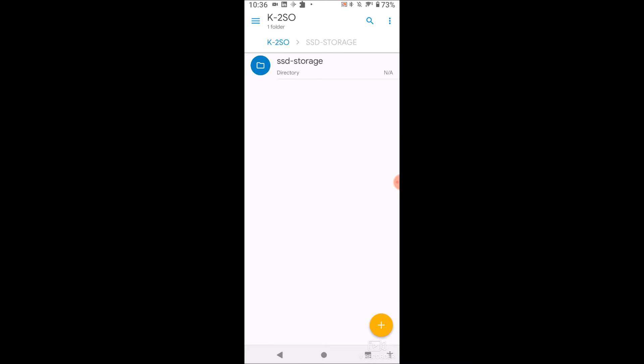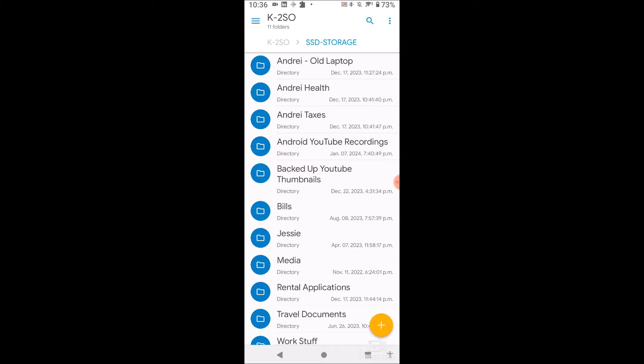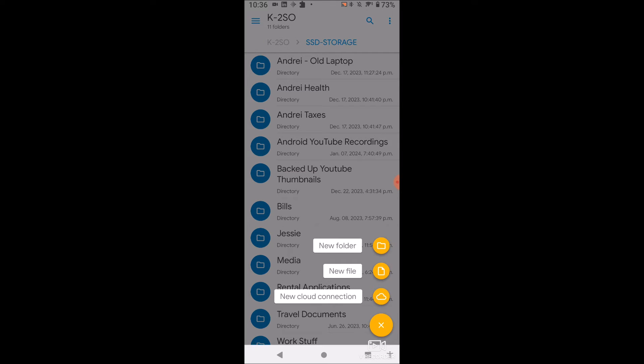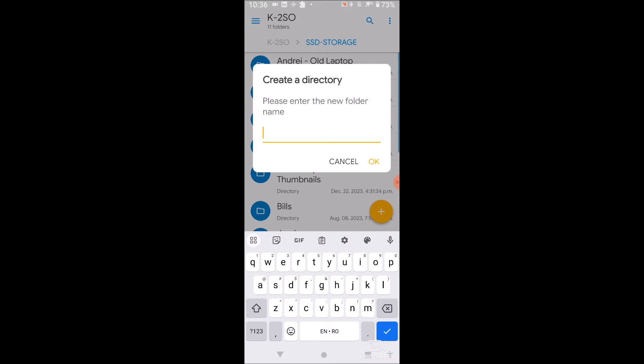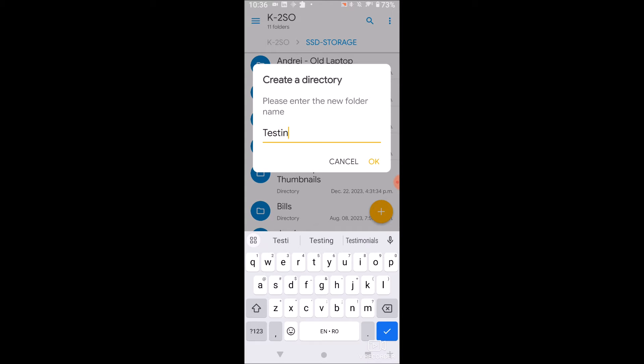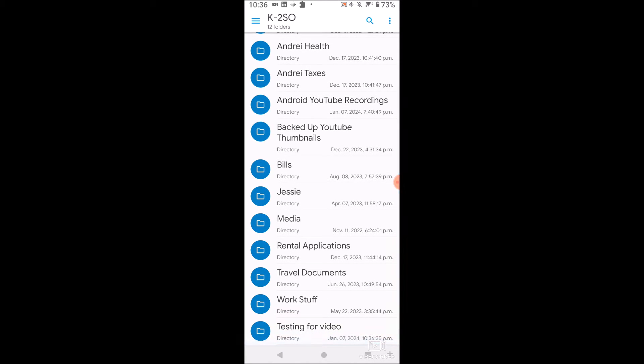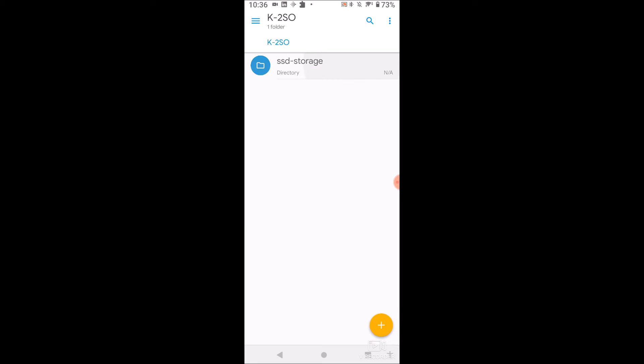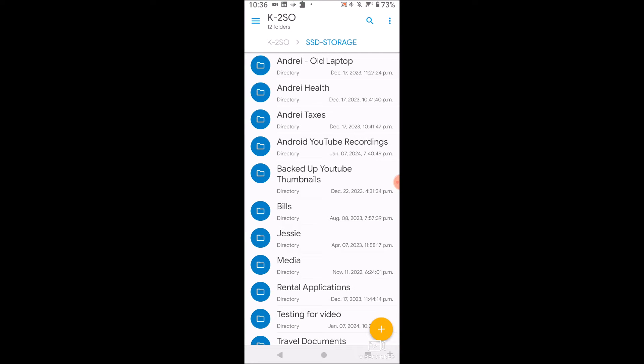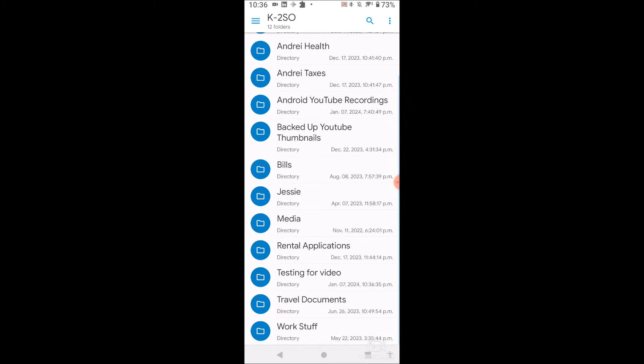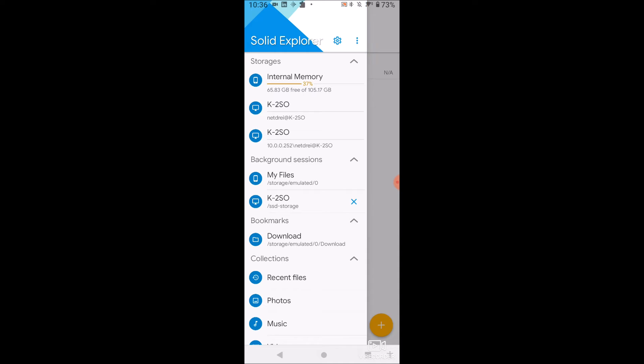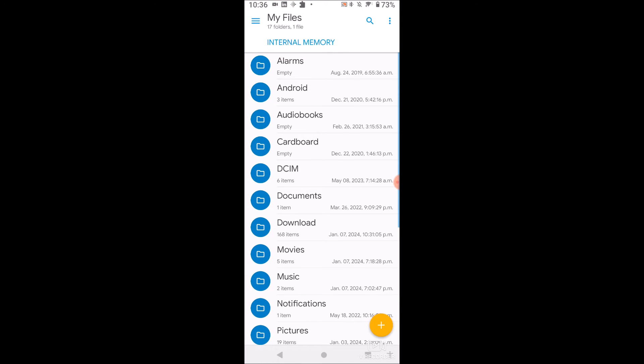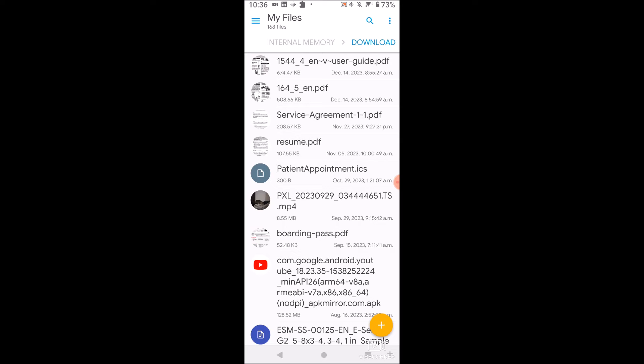But let's just say I want to create a new folder and just move some things in here. So I'll do new folder. We're going to do this for testing for video. Click. Okay. Here's the new folder on my server. And as you can see, you'll probably see it on both instances testing for video. So I'm going to delete one of these afterwards. But anyways, it doesn't matter. I have the same server map twice now. So let's go back to my internal memory. Let's go to downloads and copy something over. Let's copy my resume.